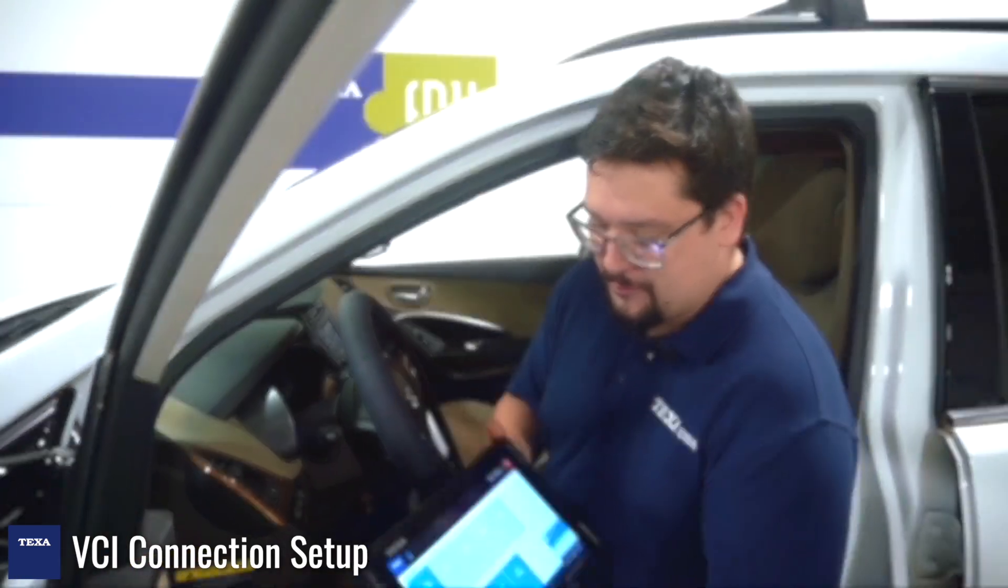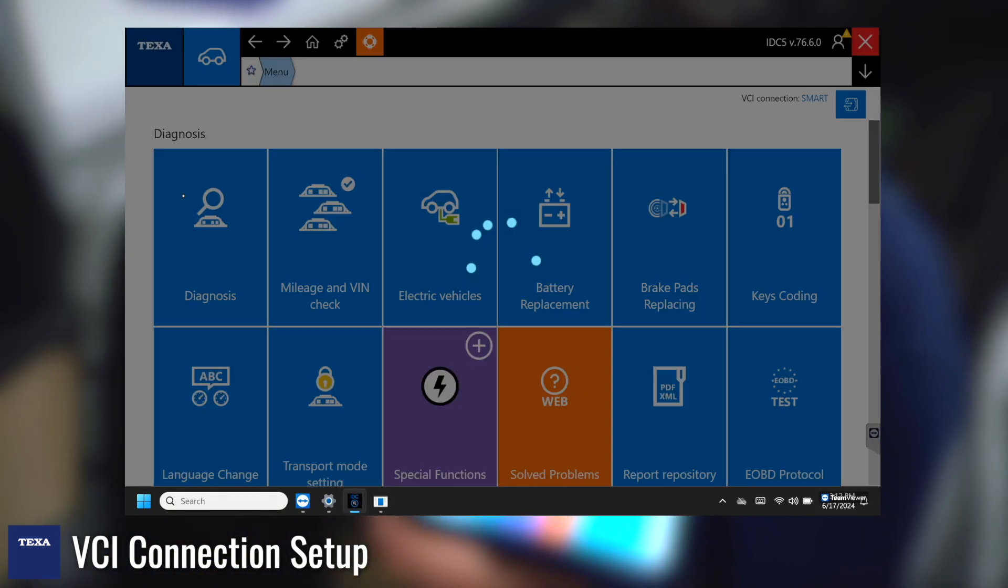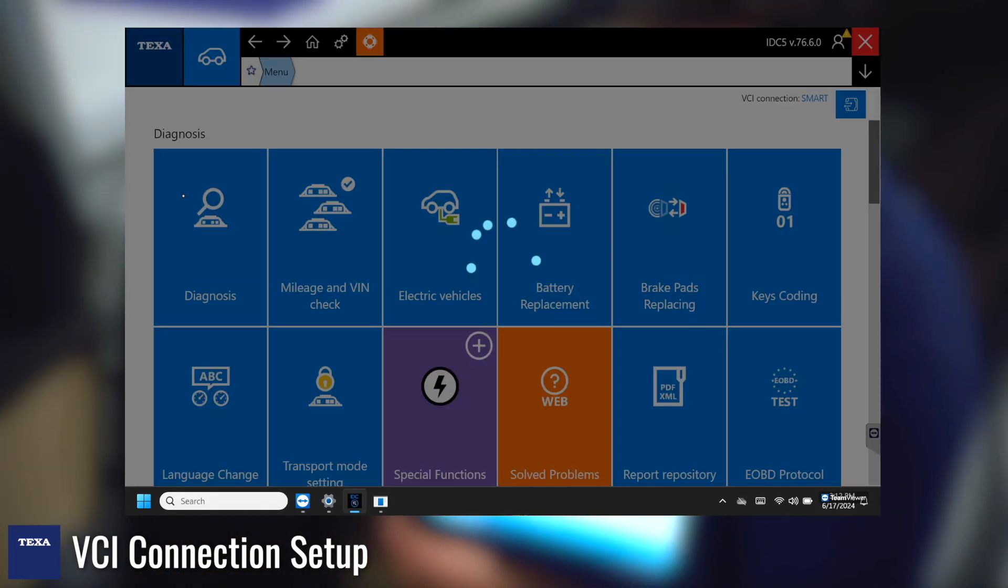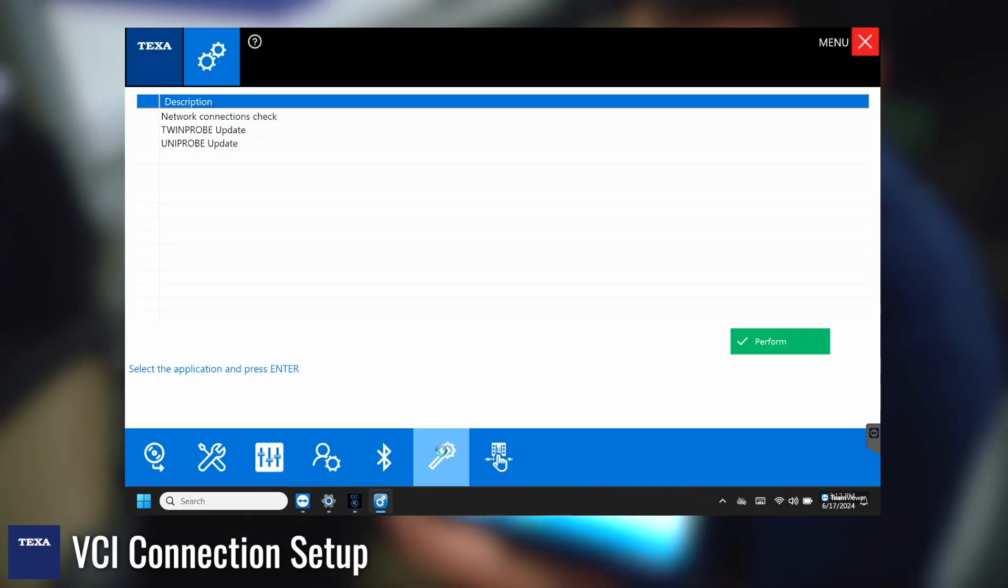So you can see from here we're going to go into the car environment. From here we're going to hit the gears. So the gears are going to be your setting menu. In order to connect it in we'll hit the little wand so that's going to be our connection wizard.